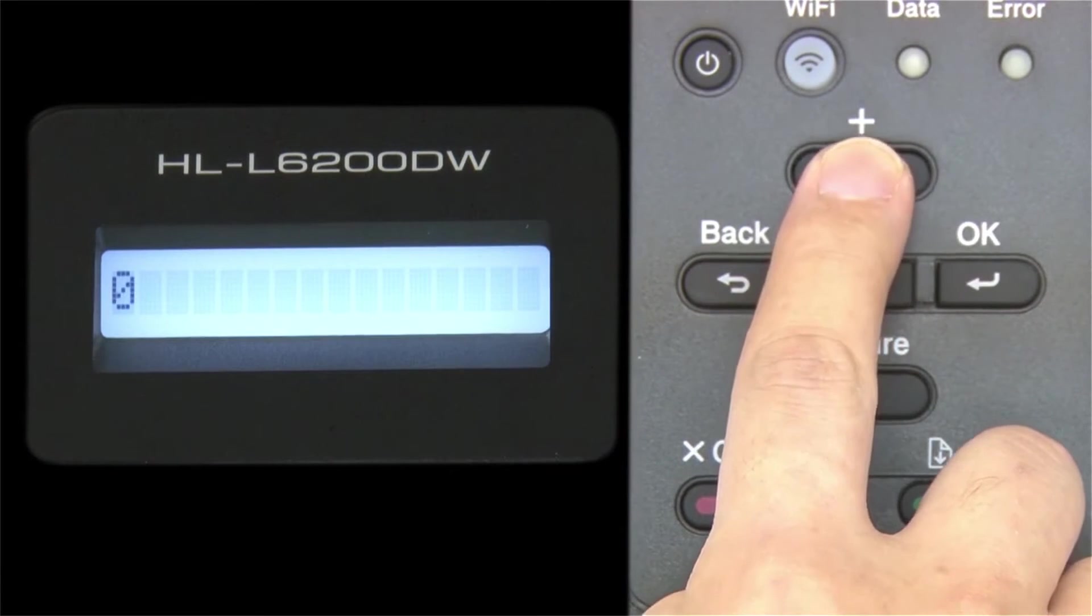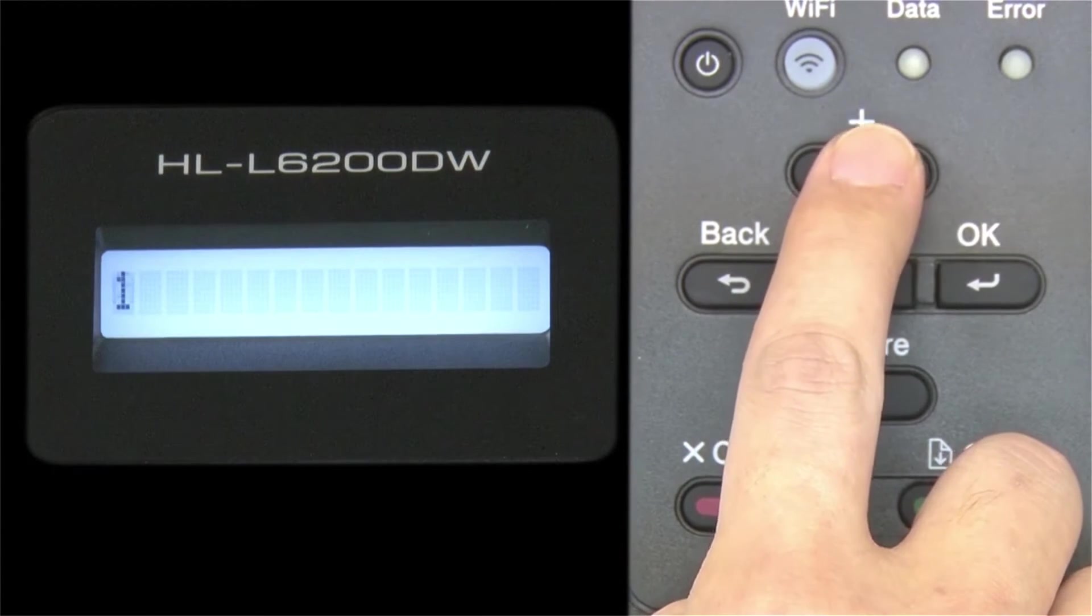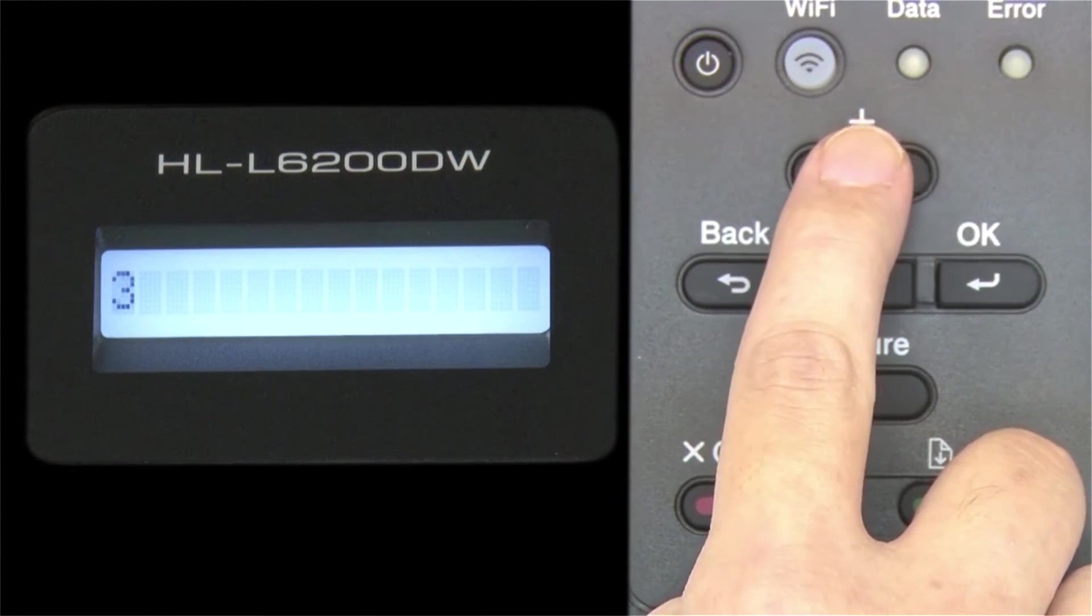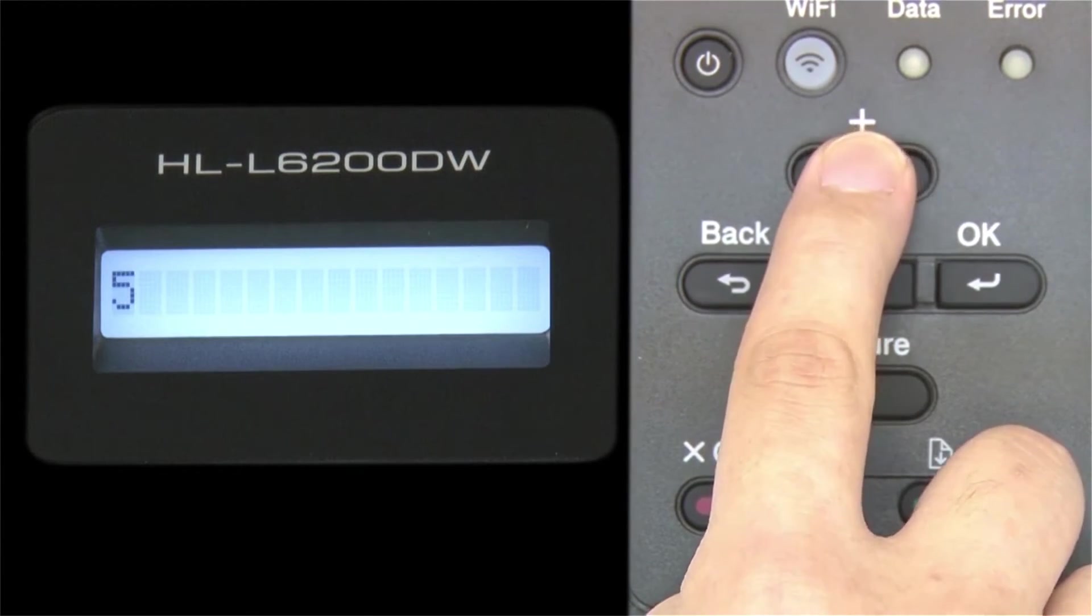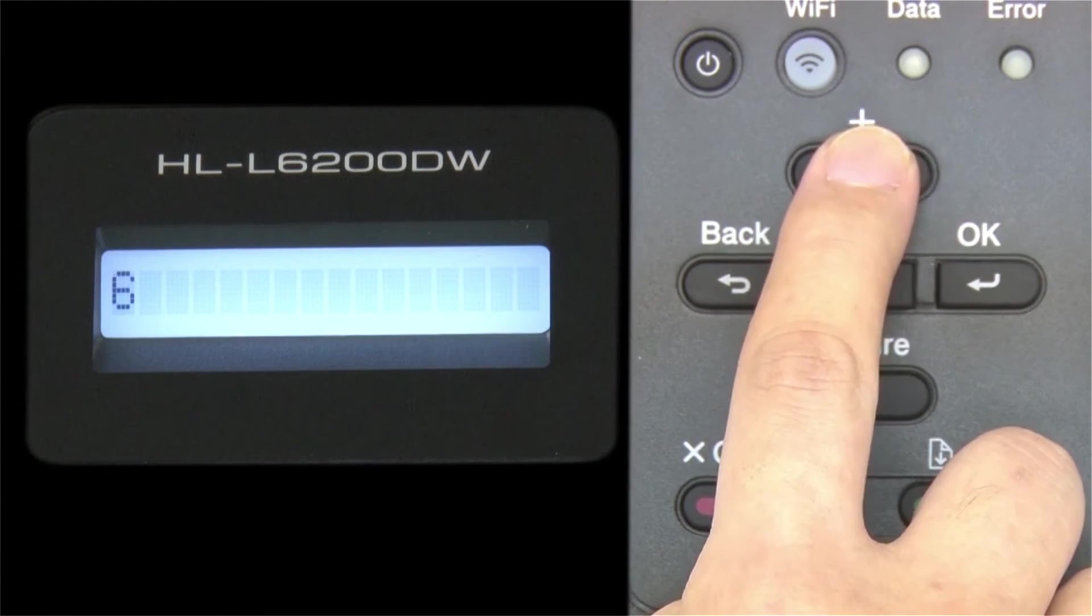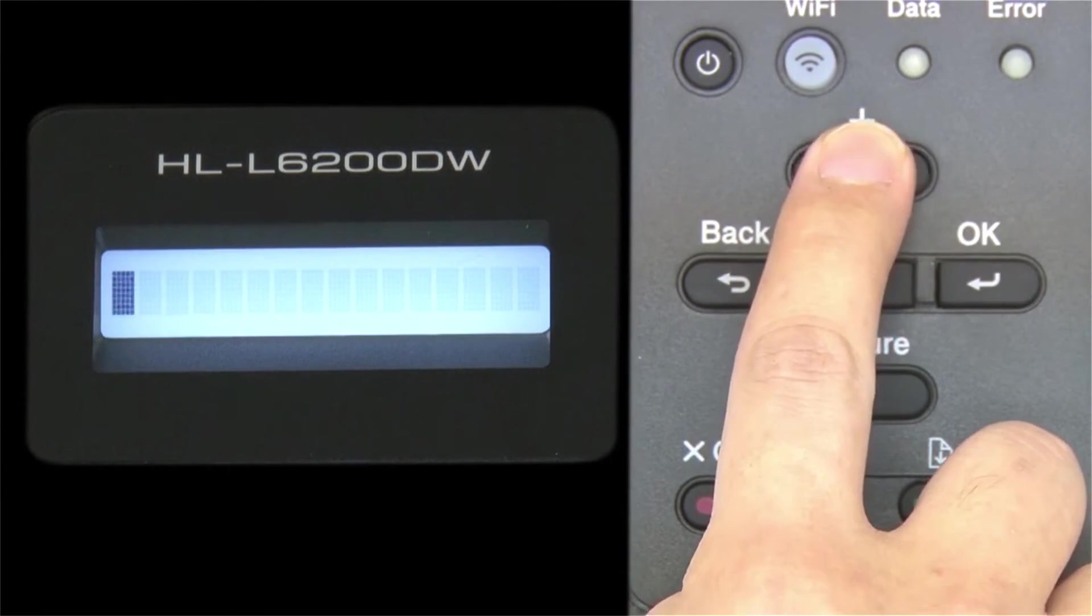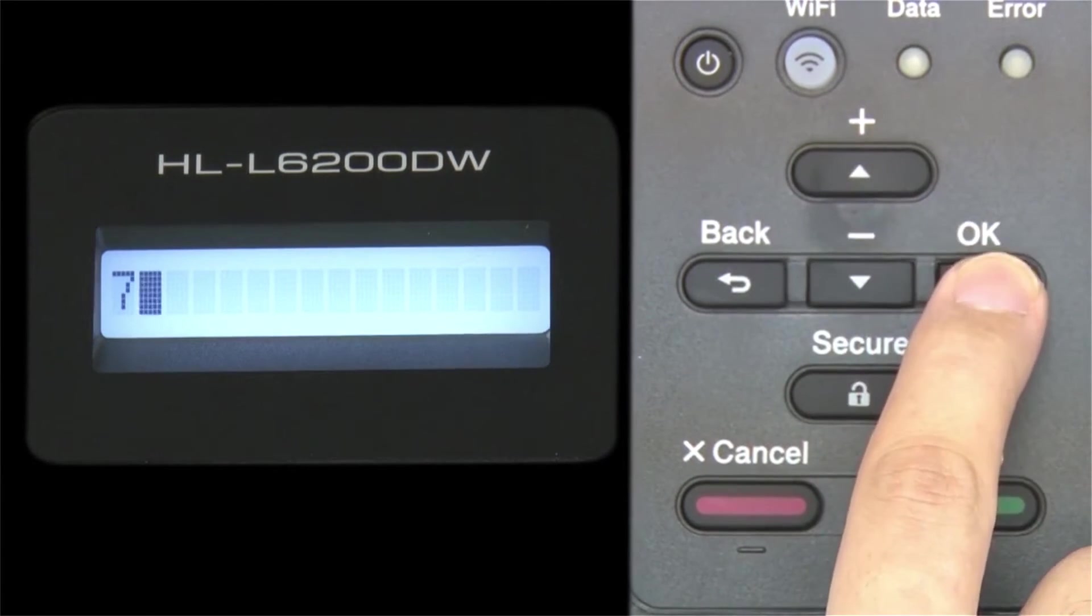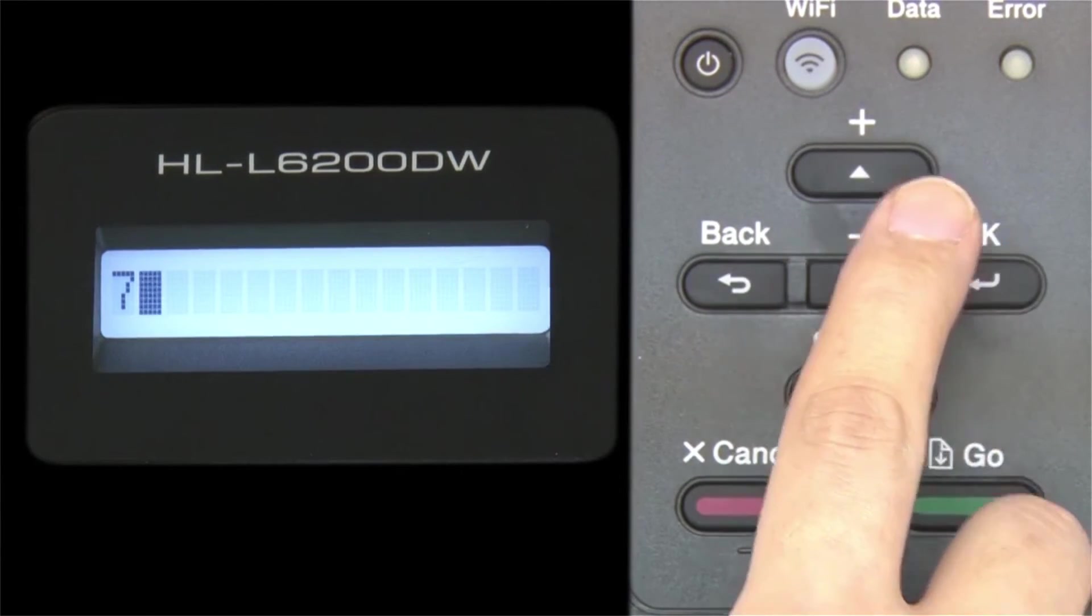Enter your network key using the up and down arrows. Repeated presses on the keys will cycle through the available characters. Press OK after each character to enter it.